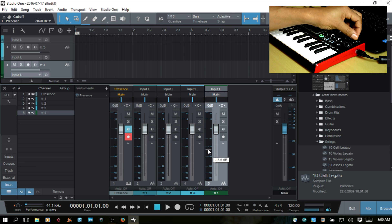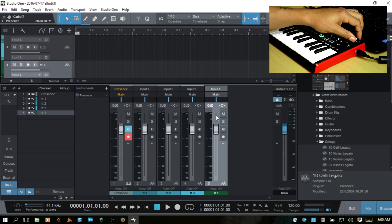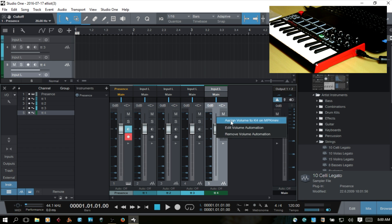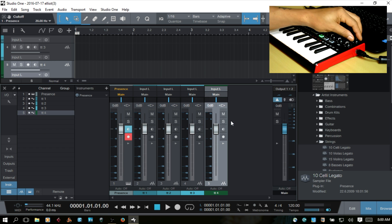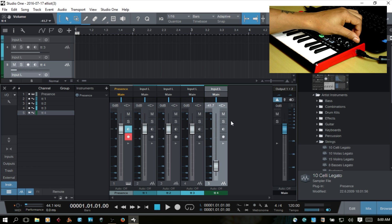So, again, go ahead and turn that knob. Then right-click just above the fader here. Assign volume to K4 on the MPK Mini. And now, we're in business.